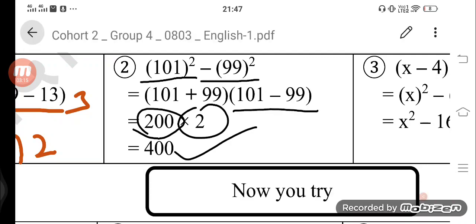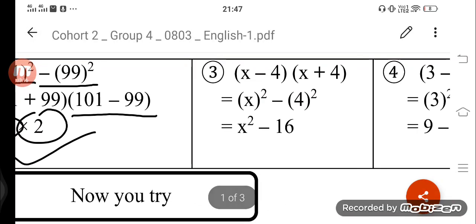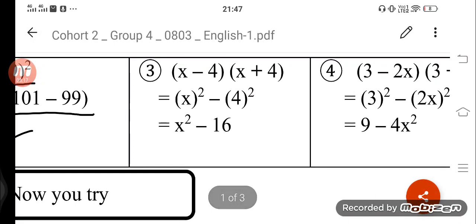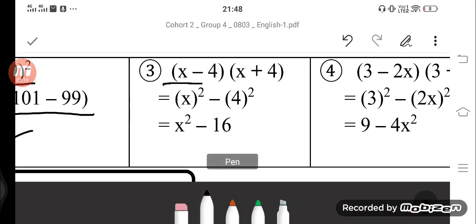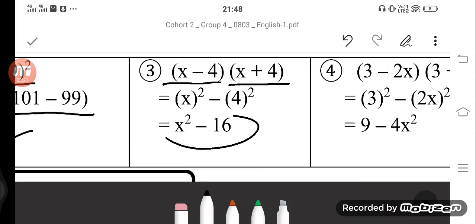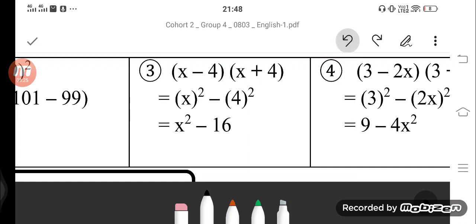Next question: x minus 4 into x plus 4 — directly apply the formula. This becomes x square minus 16. Here x square, and 4 ka square is 16, so the answer is x square minus 16.